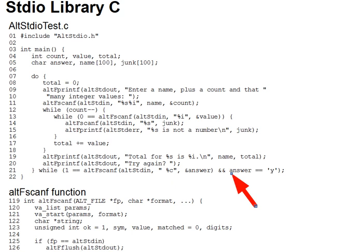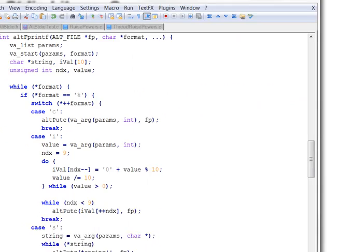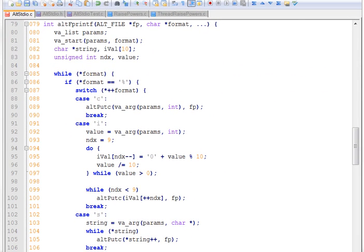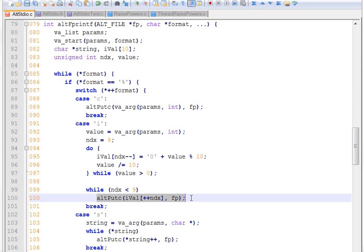So now let's take a look at the code for these two functions. Alt-fprintf is easy. It's a near duplicate of the alt-printf function from the lectures on variatic parameters, which you should go and review if you need to. The only significant change is that Alt-fprintf takes an Alt-file parameter pointer and does Alt-putsy calls to it when output is needed instead of doing put care calls.